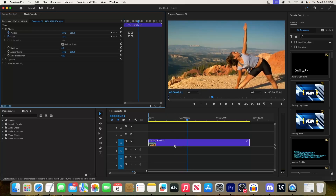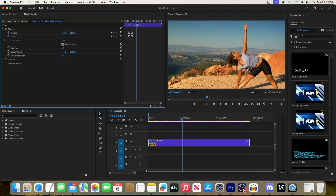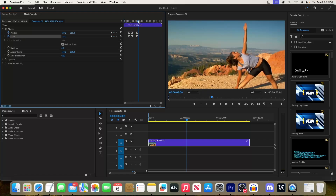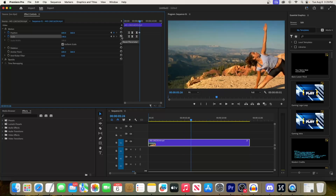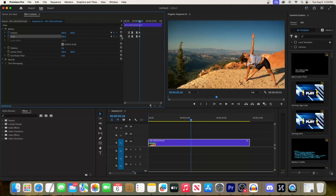Make sure your clip is selected on the timeline and go up to Effect Controls. Then move the playhead to where you want to start zooming out your video. Click the little circle between the arrows for Position, and then click the little circle between the arrows for Scale. Next, move the playhead to where you want to be fully zoomed back out, and click the undo-style buttons next to both Scale and Position.